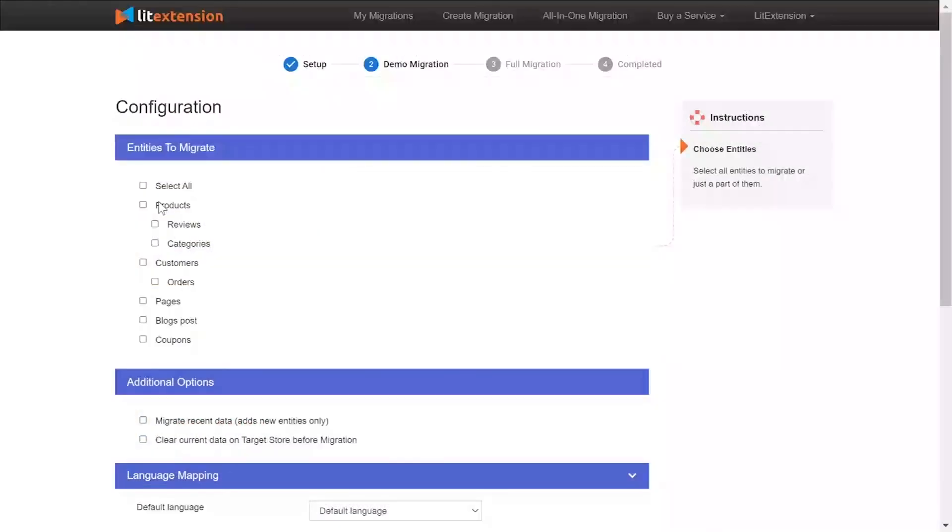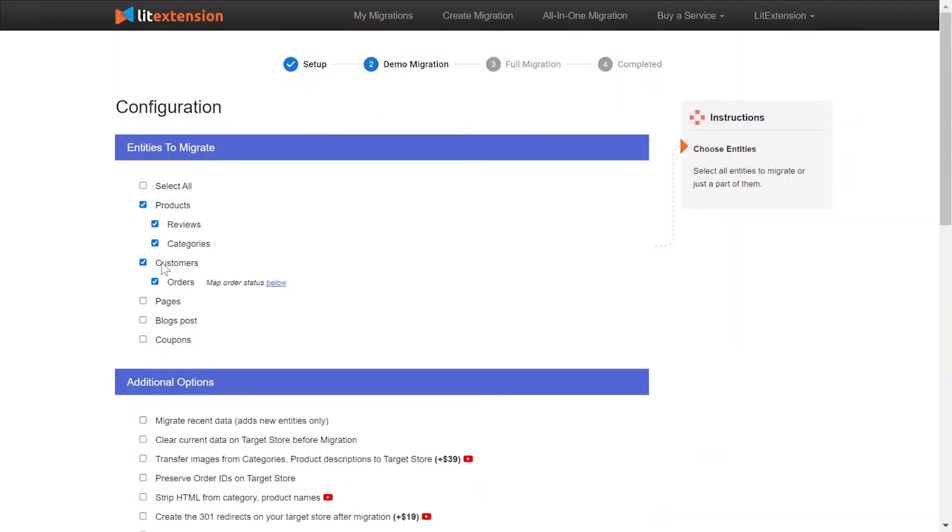At this step, you need to select the entities you want to migrate to Shopify. You can choose to migrate only one or some entities or click Select All to migrate all of them.